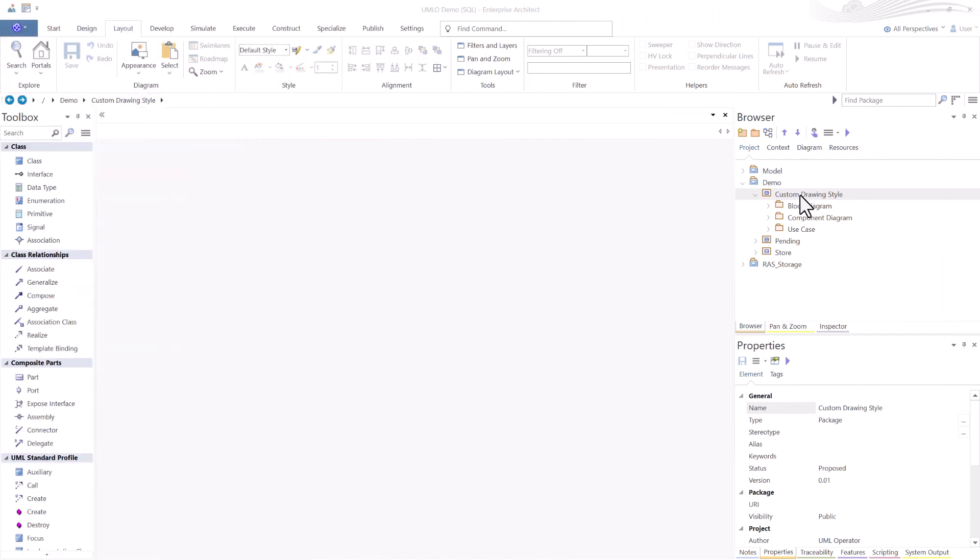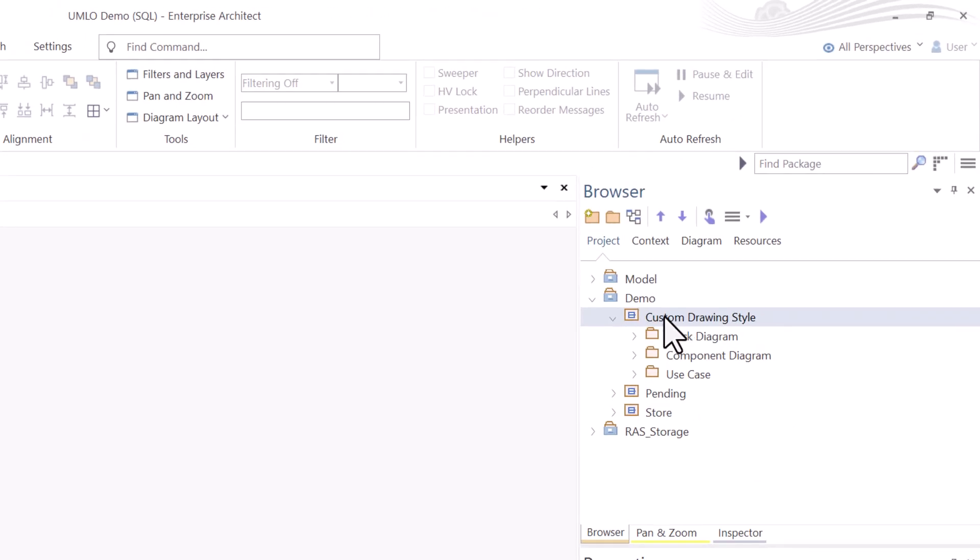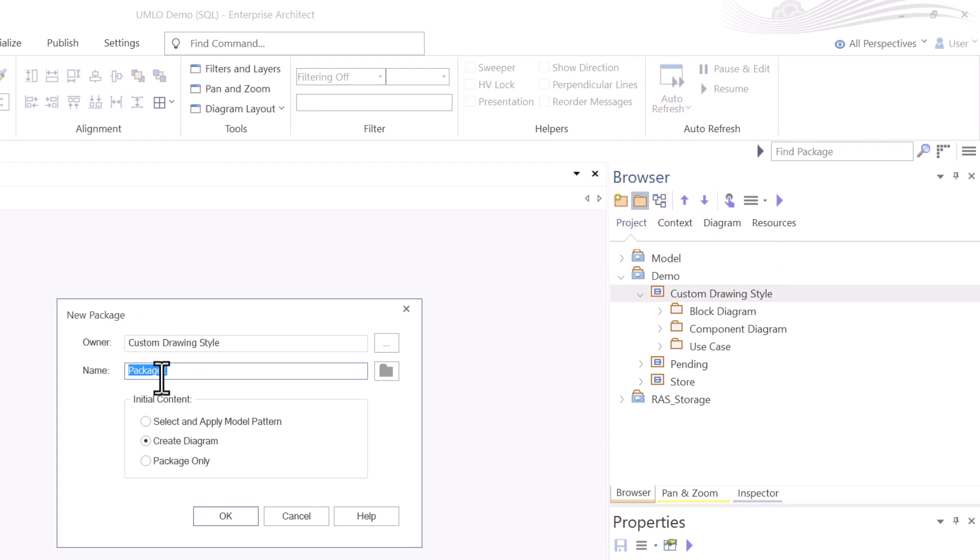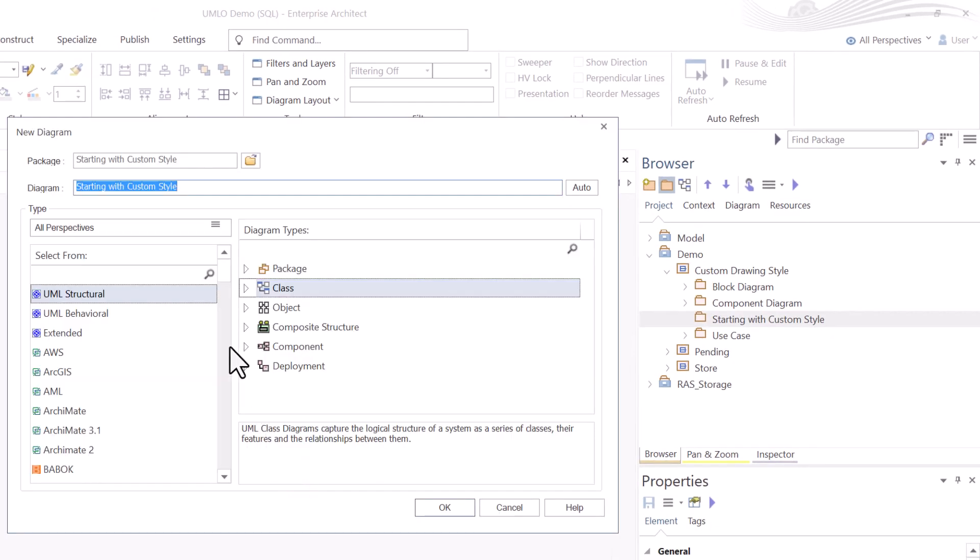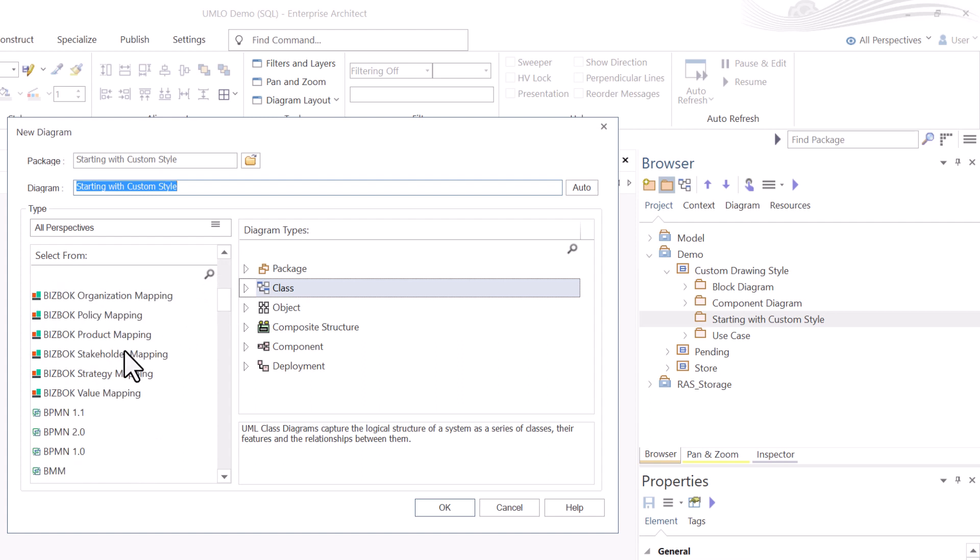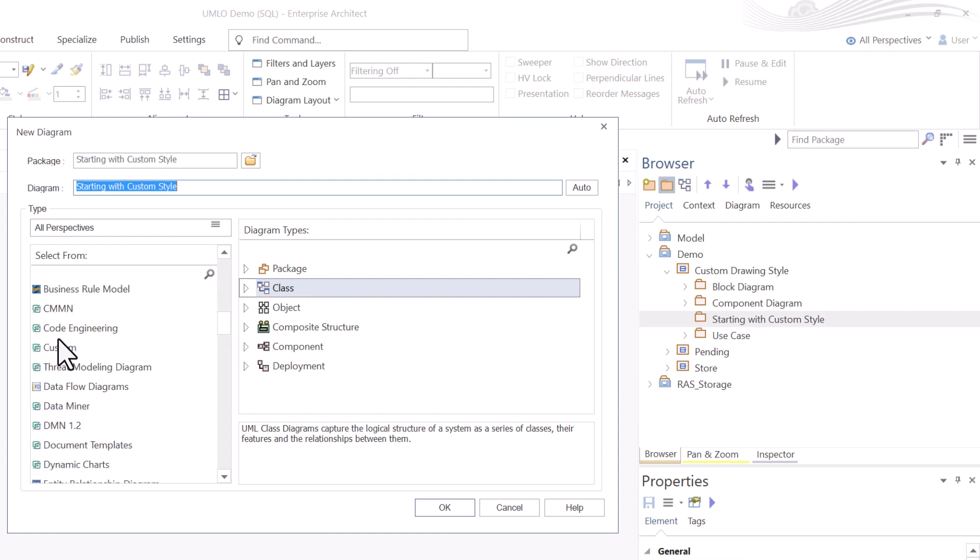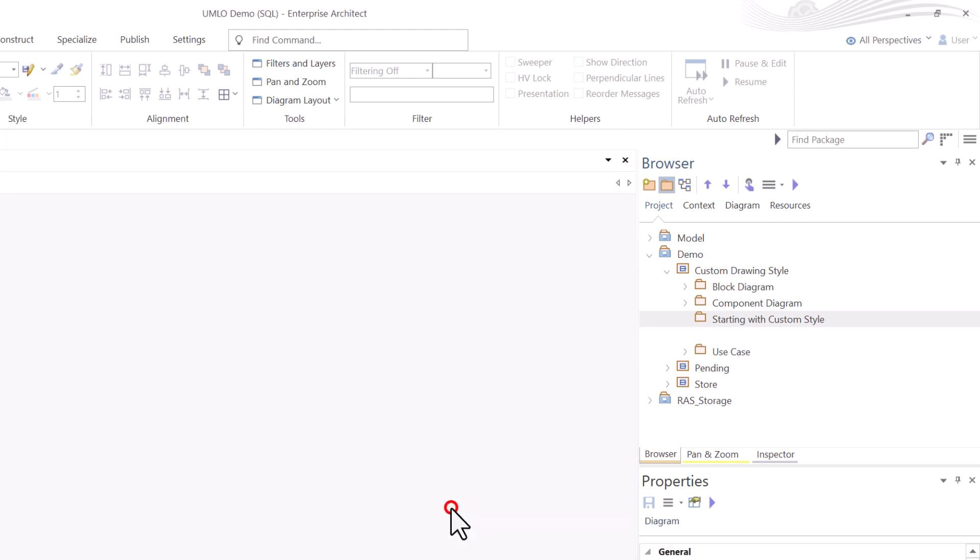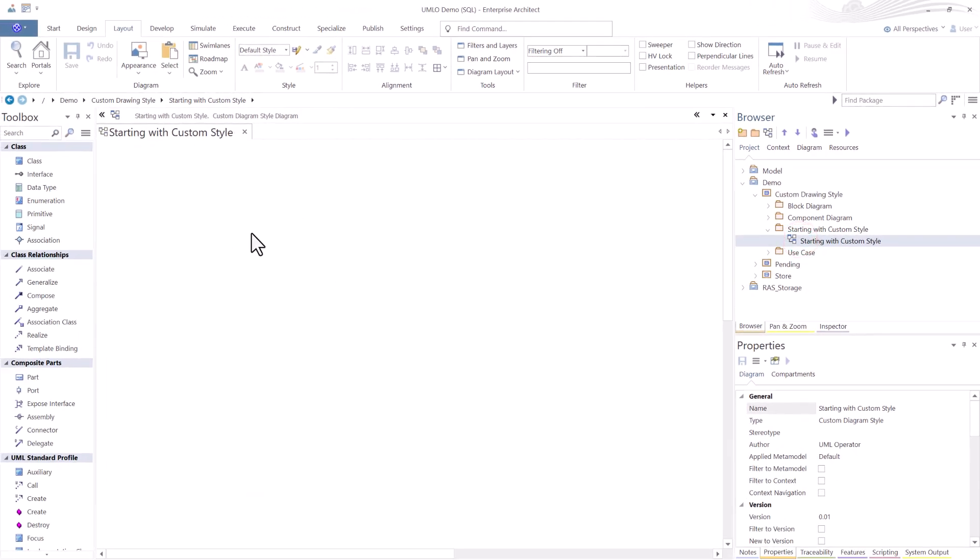First, let's start out by creating a custom diagram. I'm going to pick this folder right here, click up here to create a new package, call it Starting with Custom Style. Create a diagram is selected. I'm going to scroll down to Custom right here. We have one choice called Simple Diagram. Select that, hit OK, and launch it into our space.